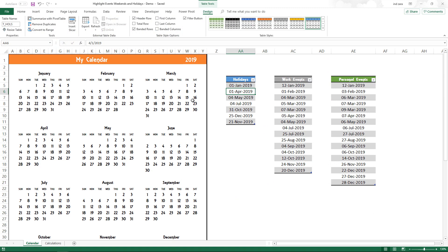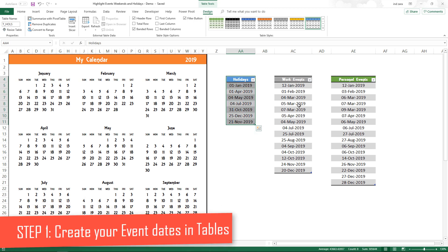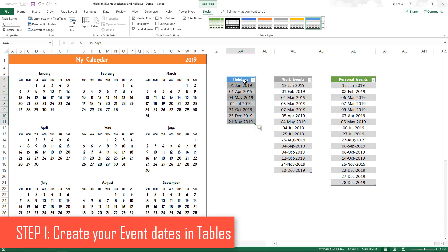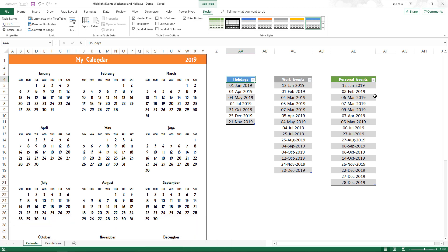We are going to continue from where we left off in the previous week — we had a calendar built. All I have done now is added three groups of dates: a list of holidays, a list of work events, and a list of personal events. You can have any number of such event types and name them however you would like.